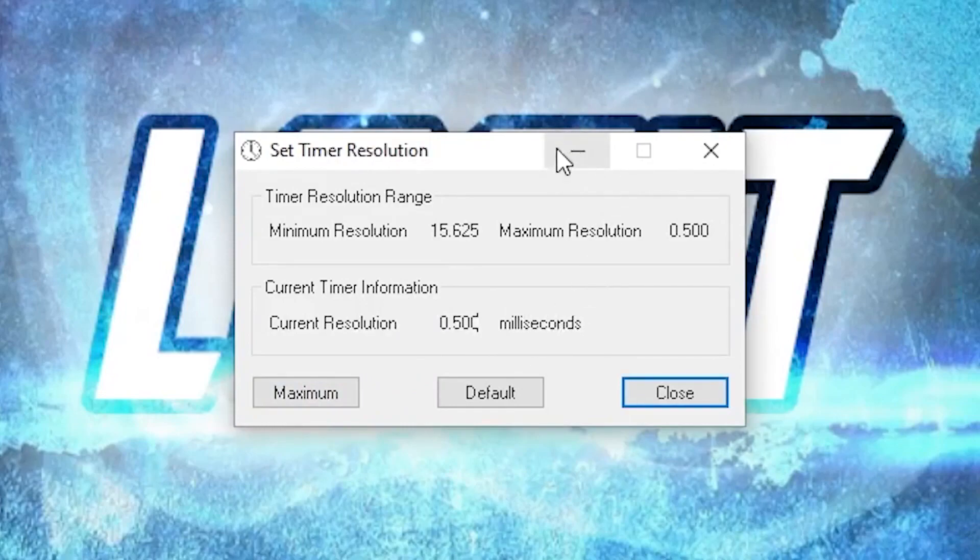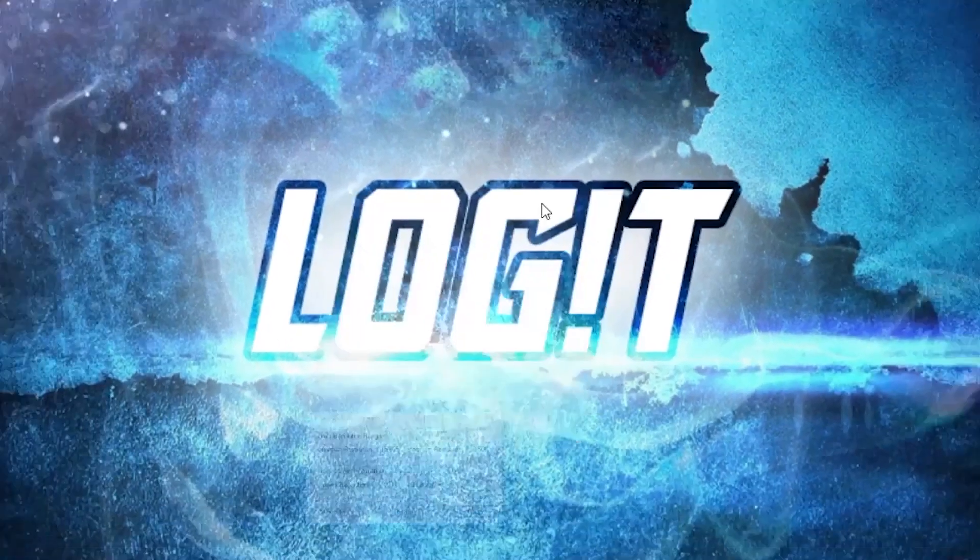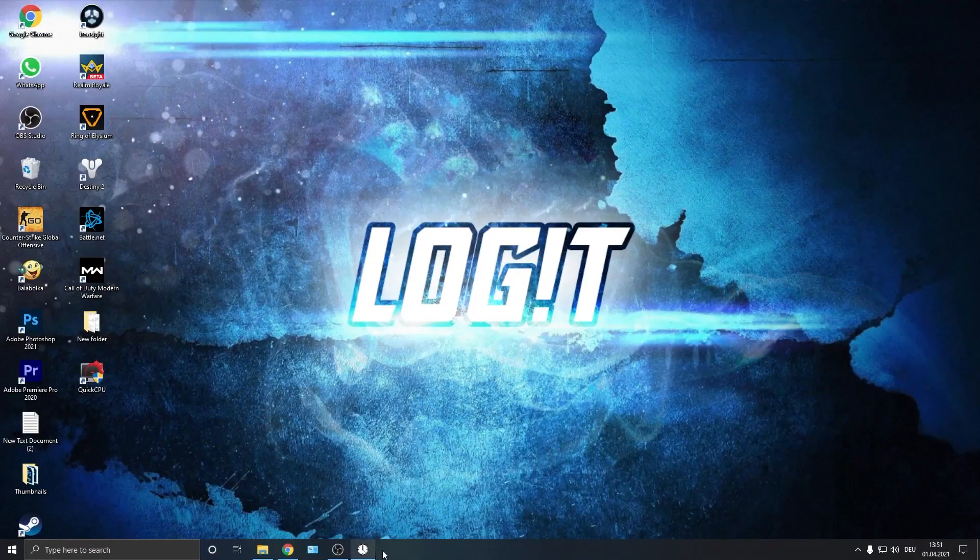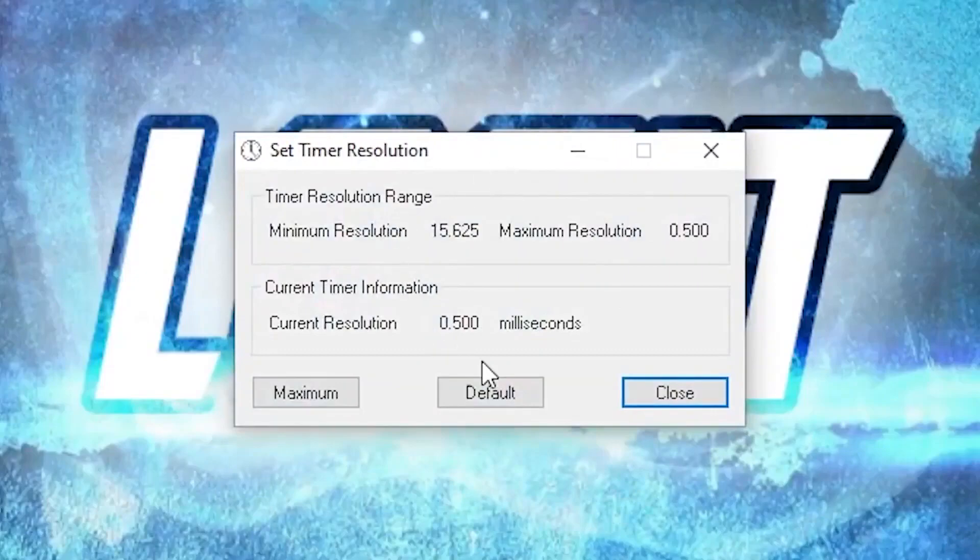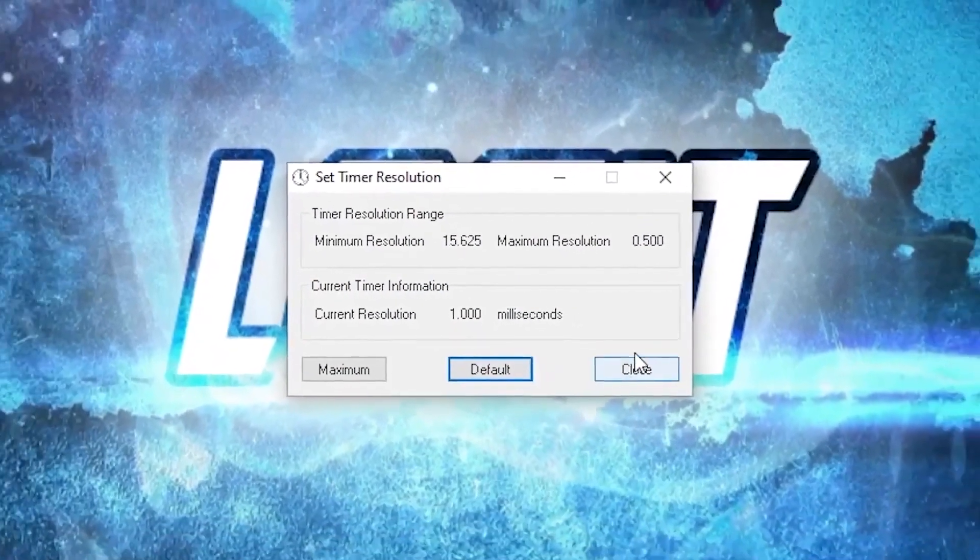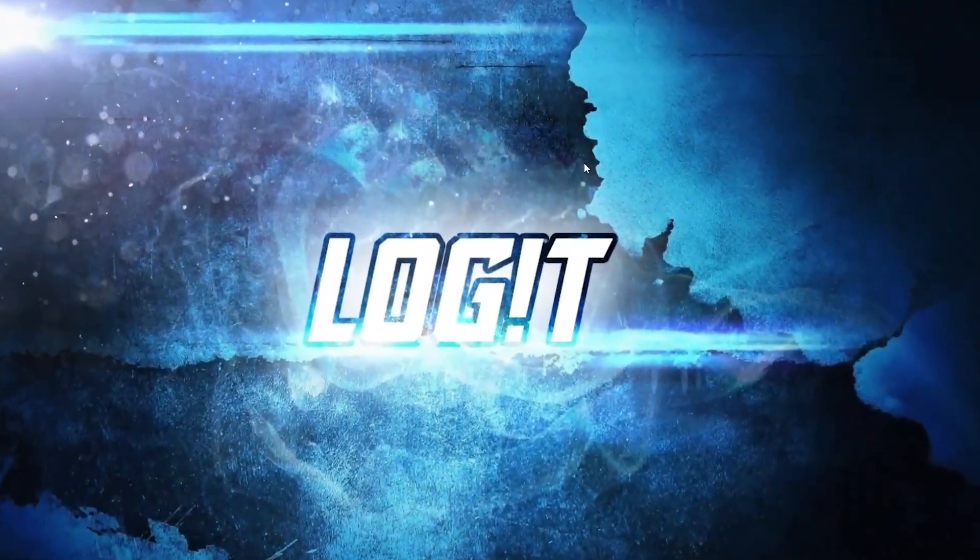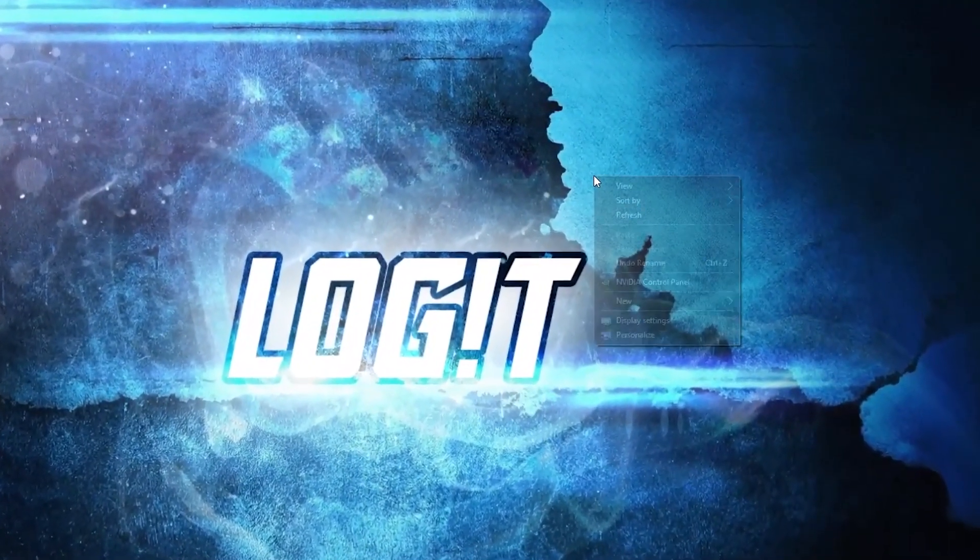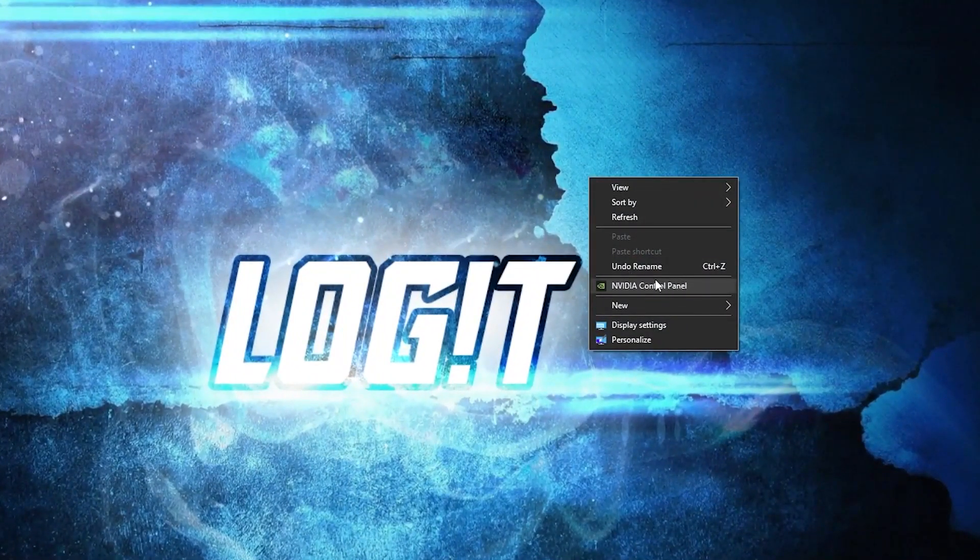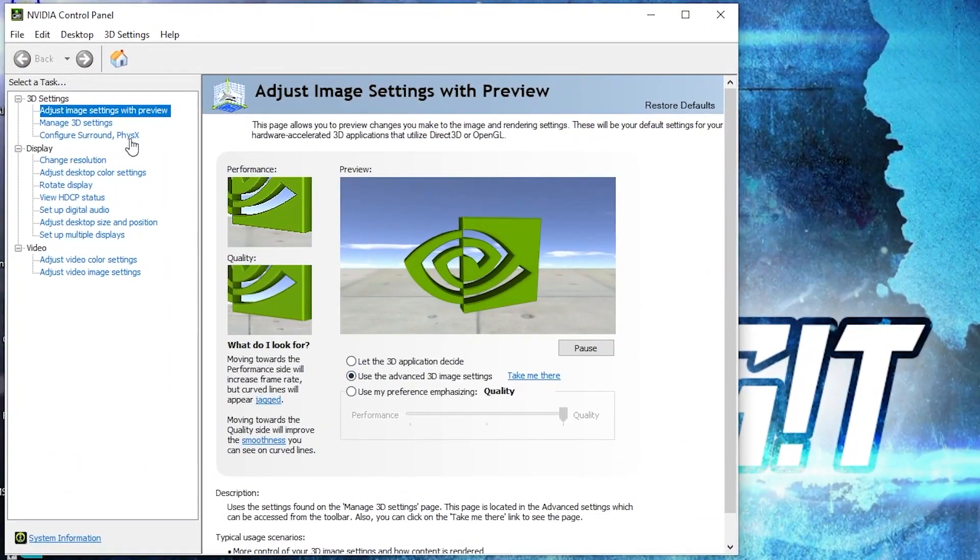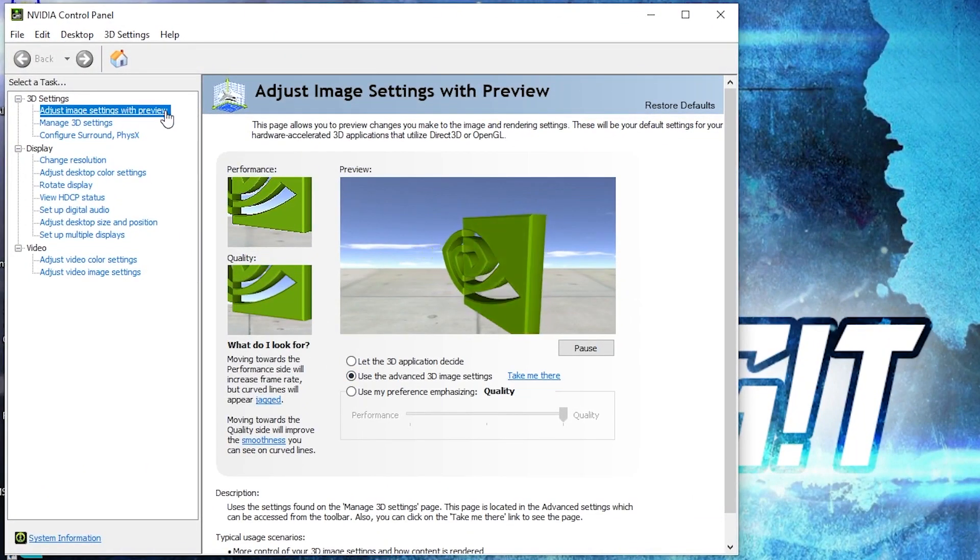You just have to minimize this page and let it run in the background when you play the game. Then when you are done with the game, just press here on default and close the page. Now right click on the screen, press on Nvidia control panel. This page will pop up.